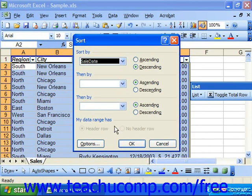If you're using an Excel 2003 list, you cannot change this option as it's set when you create the list.